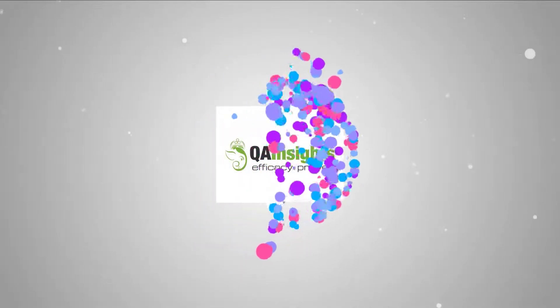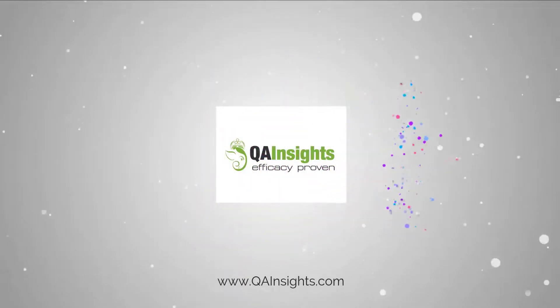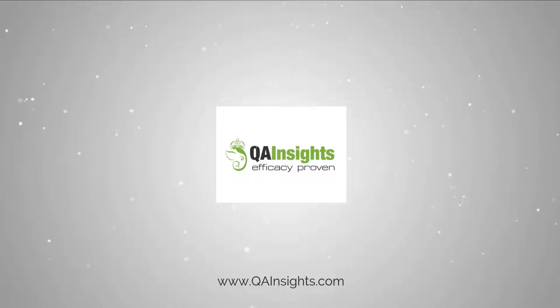If you like my tutorials, please subscribe to QA Insights channel.